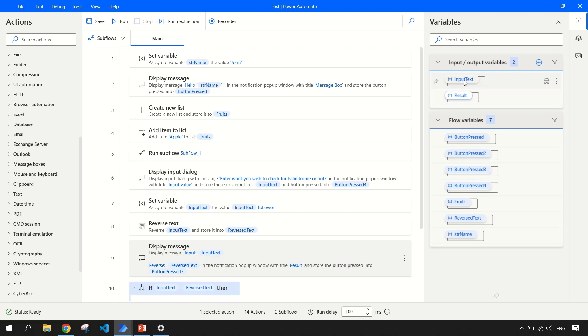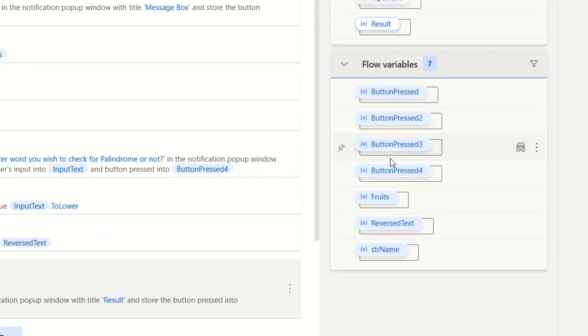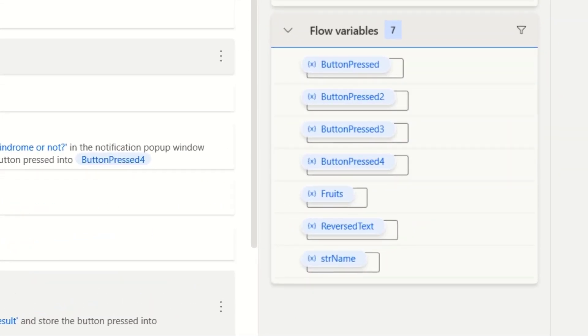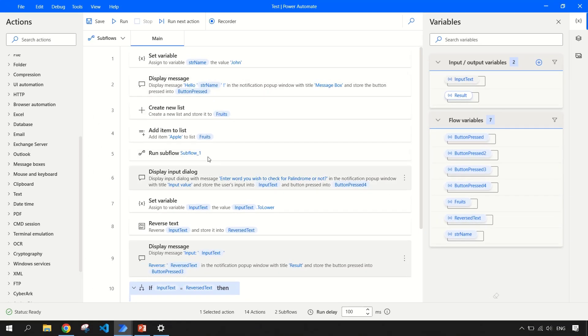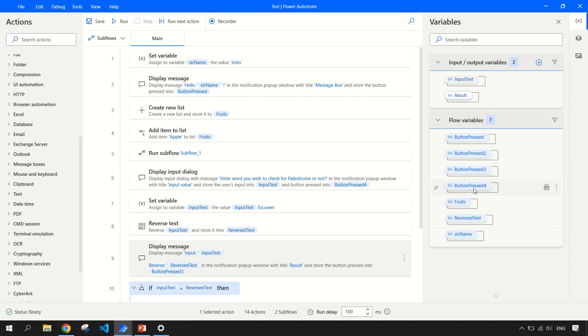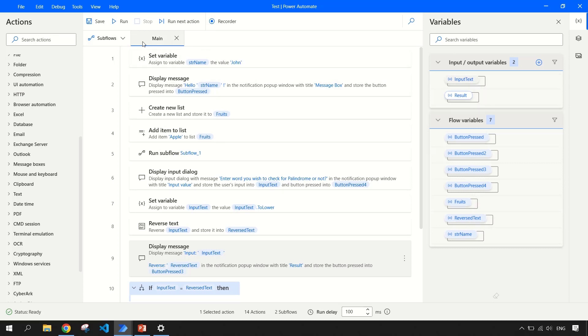Let me save this. So this is my output variable and this is my input variable. Then we have the flow variables. Flow variables are those which you can say local variables that the scope of those variables is within this flow. You can see here fruits. I have declared fruits here. I have declared the button and all these are default variables which are created when I was dragging few of the actions here. This is all about the variable section.